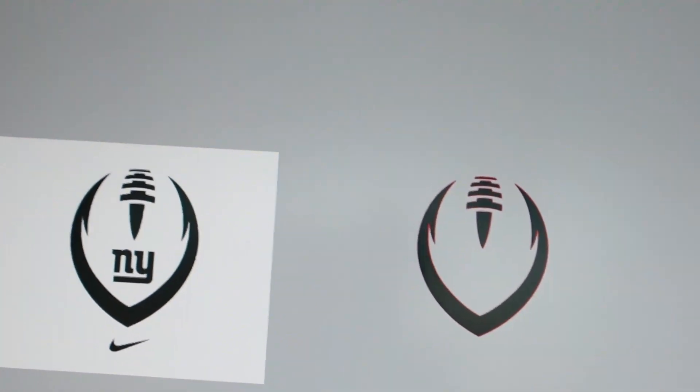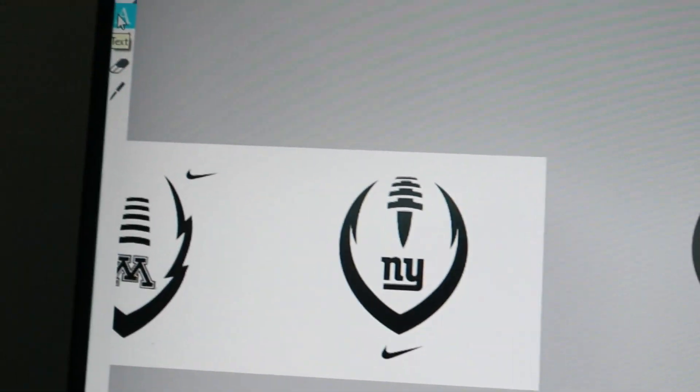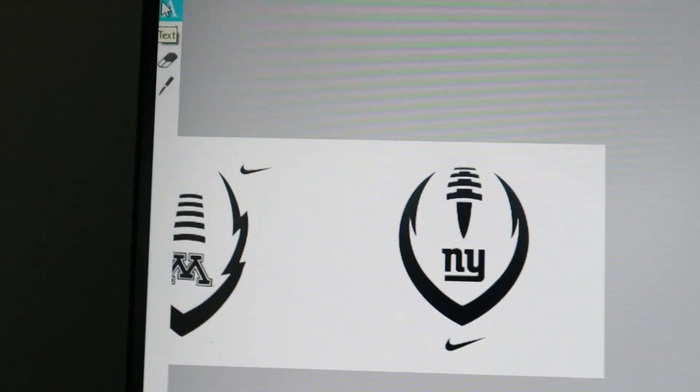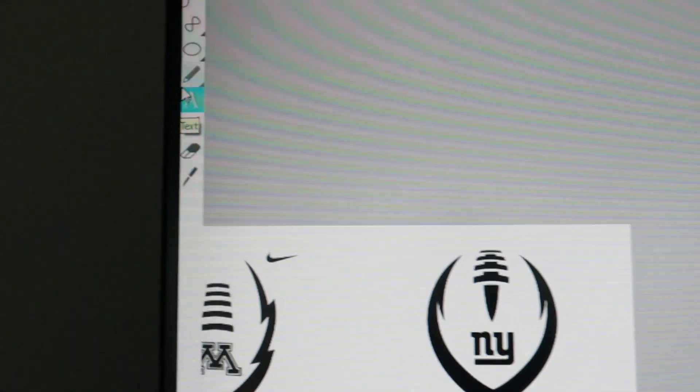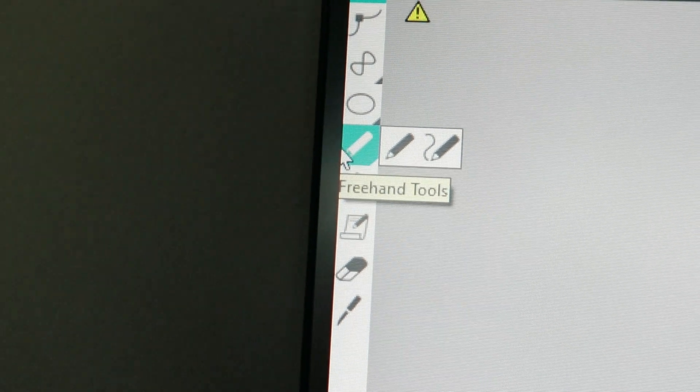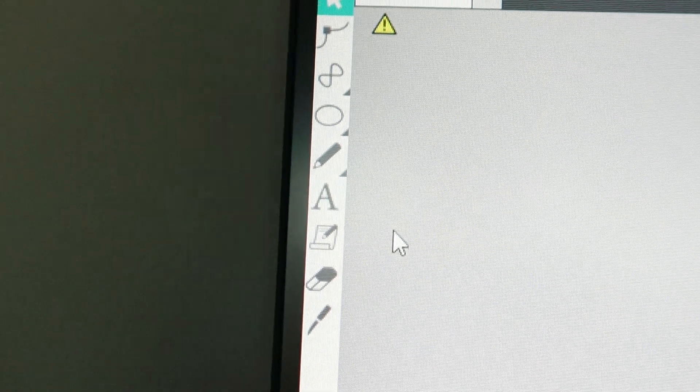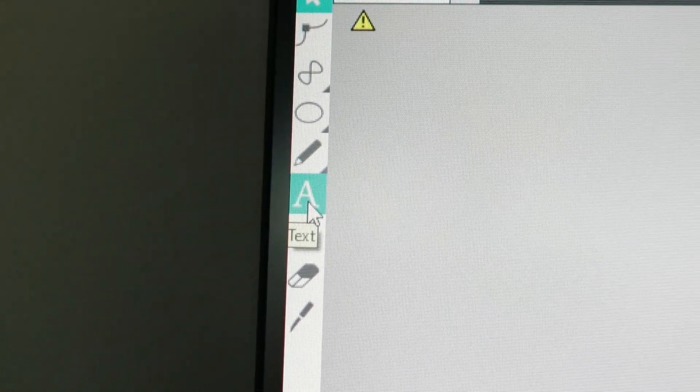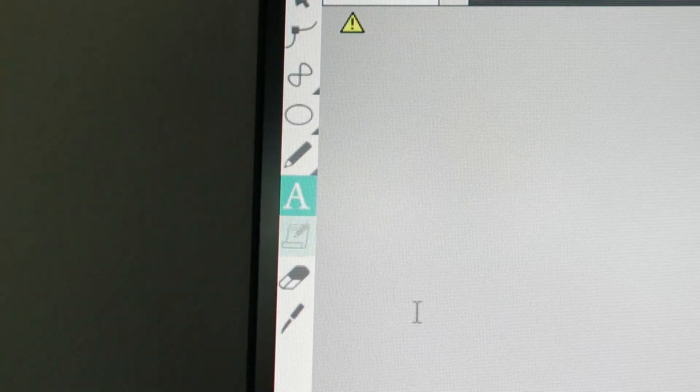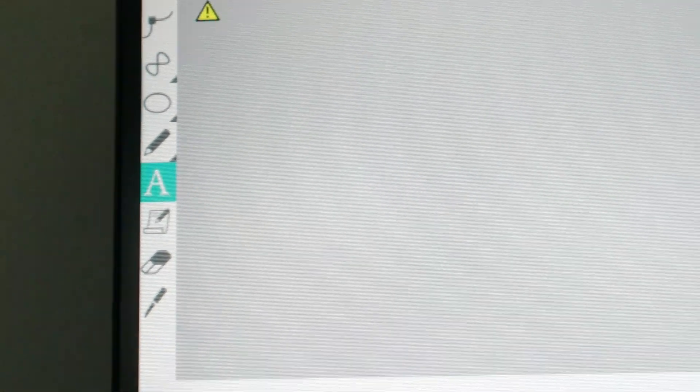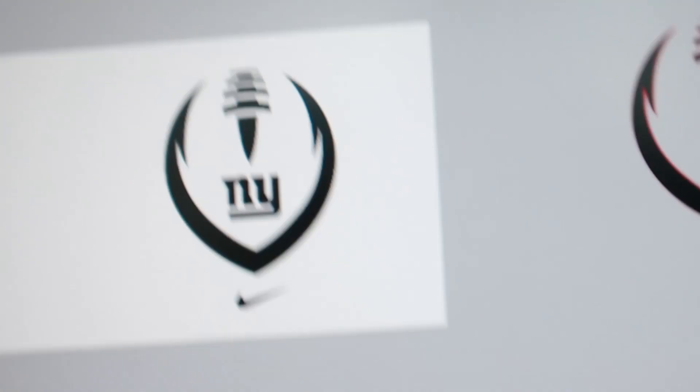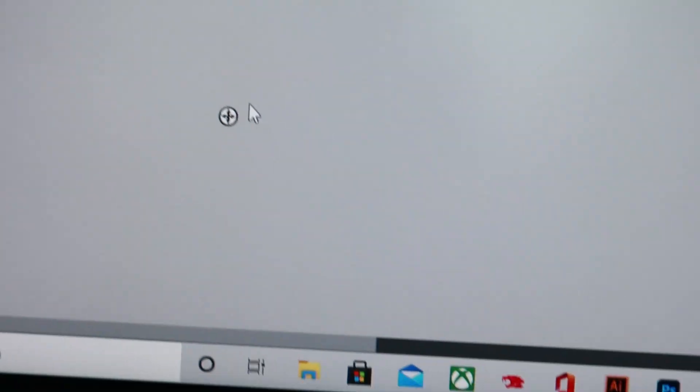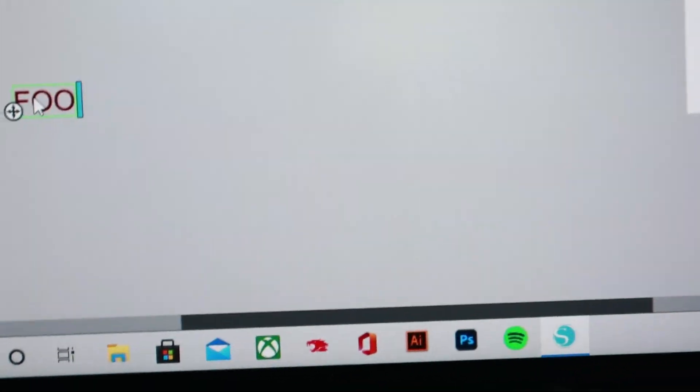Now once you have that, the easiest thing to do now is add some text. To do that you're going to come over here to the left and you're going to select the font selector which is represented by a letter easily enough. We're going to go ahead and just type in football mom.